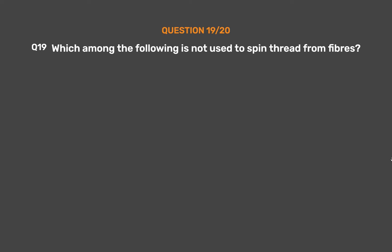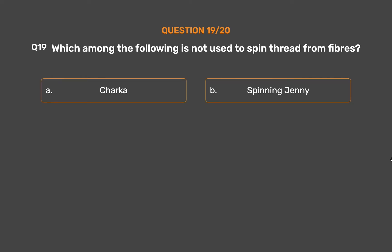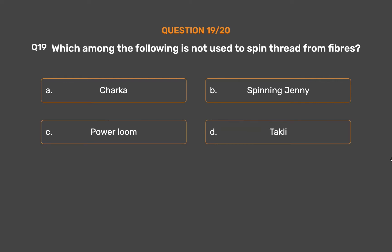Question number 19. Which among the following is not used to spin thread from fibers? Option A, Charka; Option B, Spinning Jenny; Option C, Power loom; Option D, Takali.